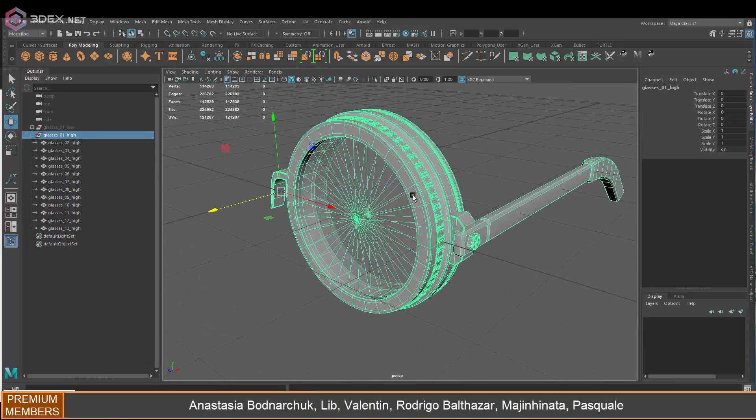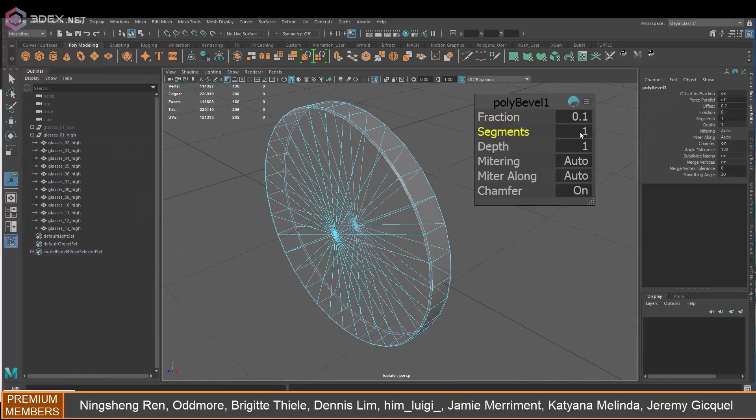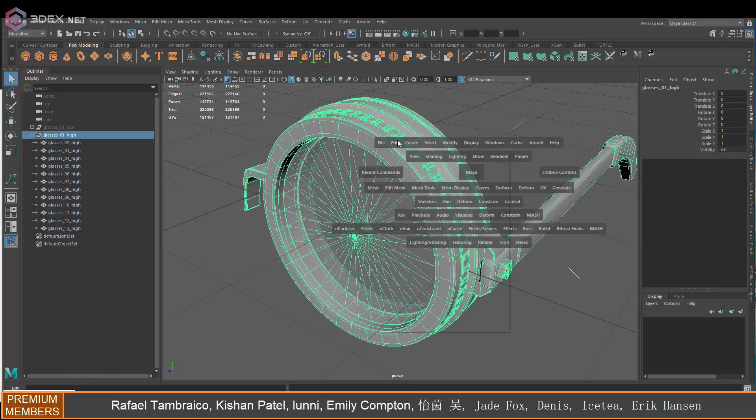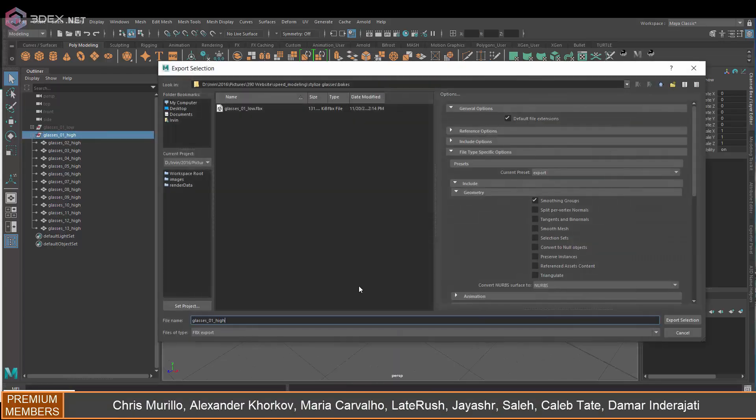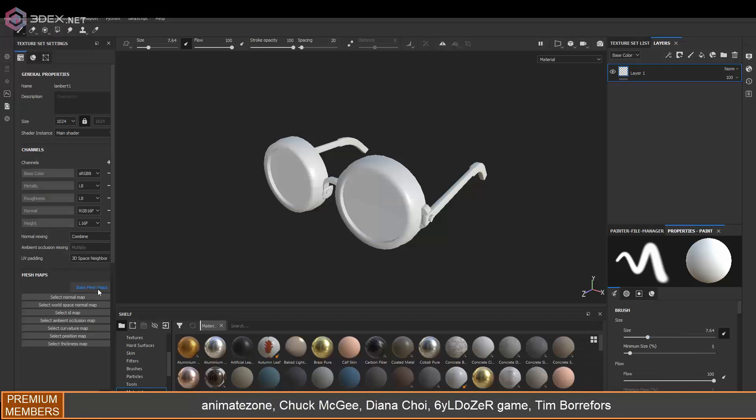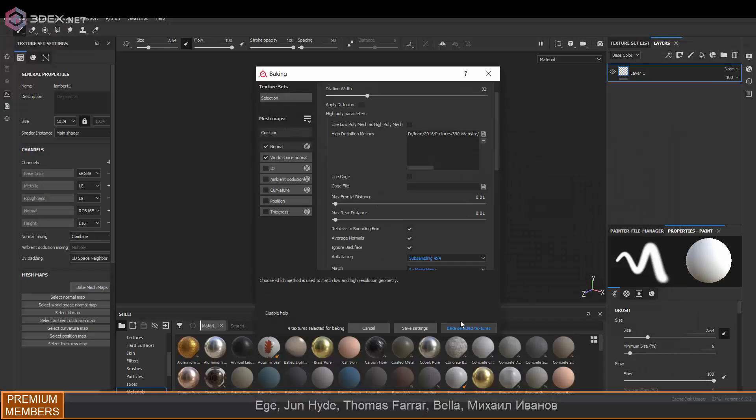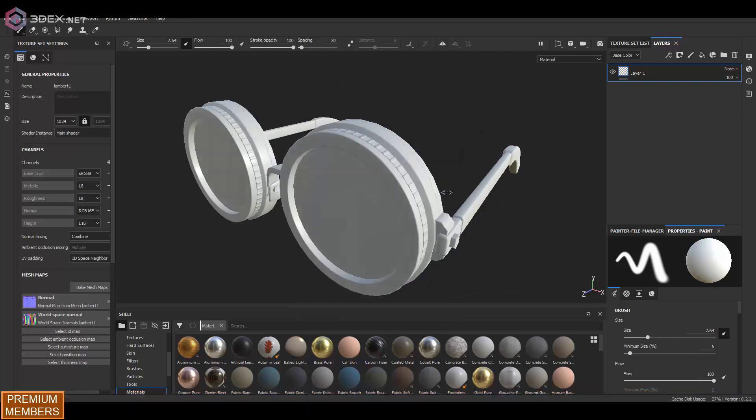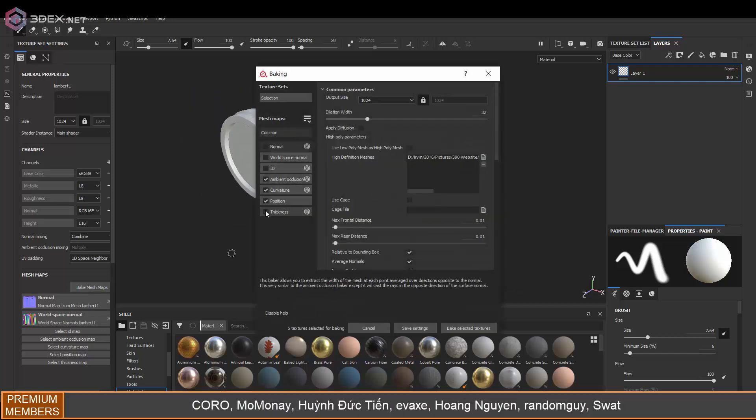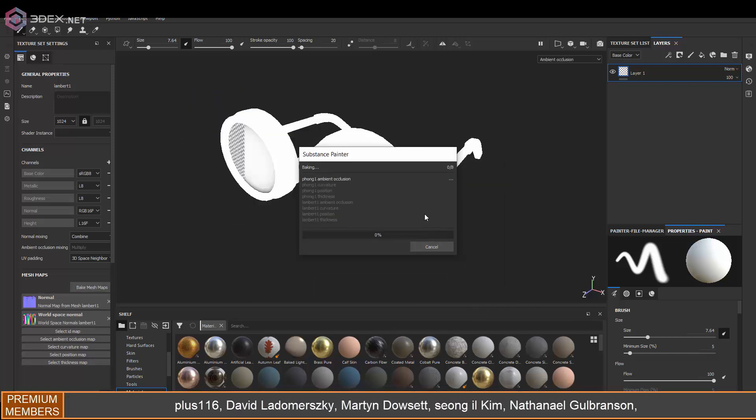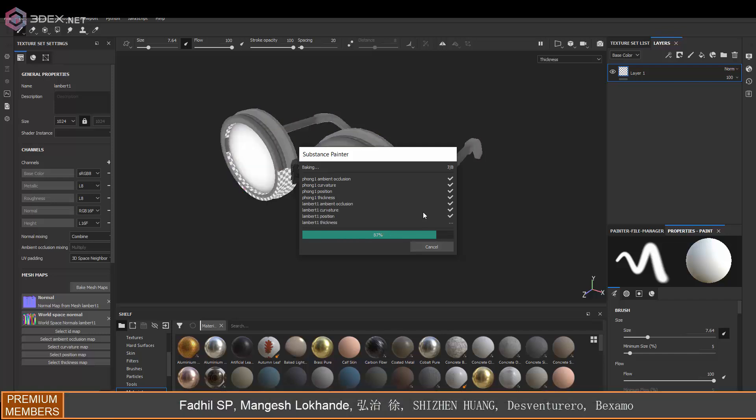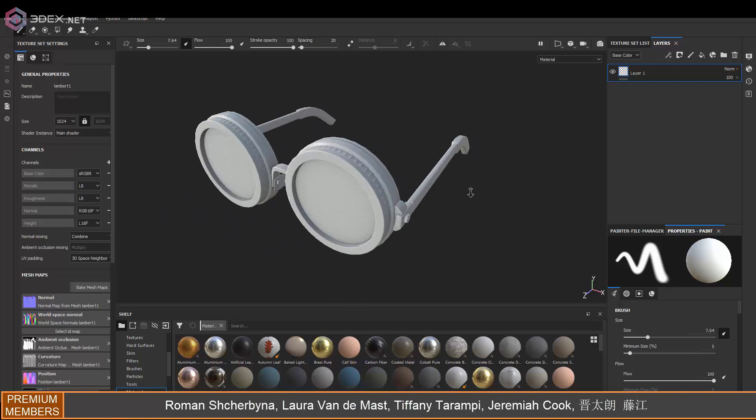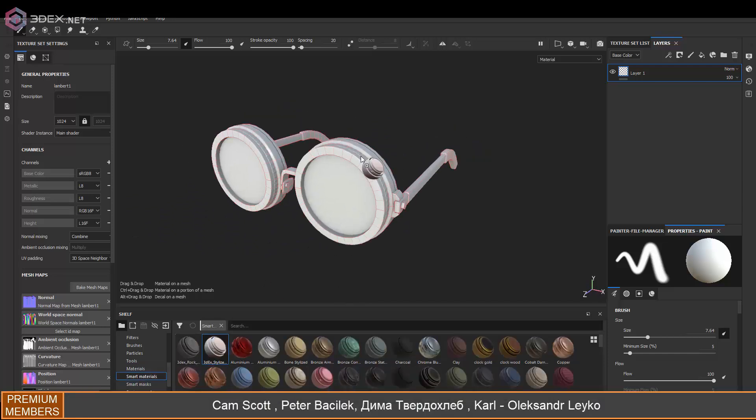I'm going to be exporting this and baking in Substance Painter using by mesh name, which is why my low poly models have underscore low at the end and the high poly has underscore high at the end for all the pieces. This is so I can bake by mesh name.